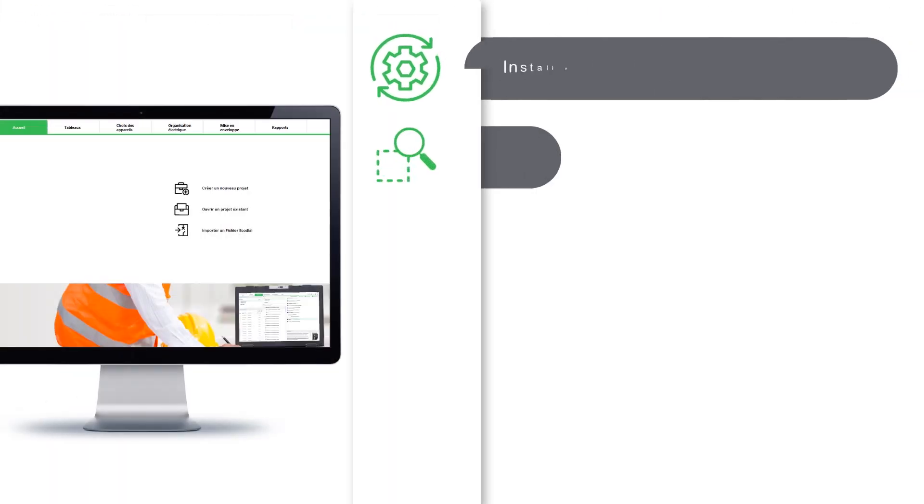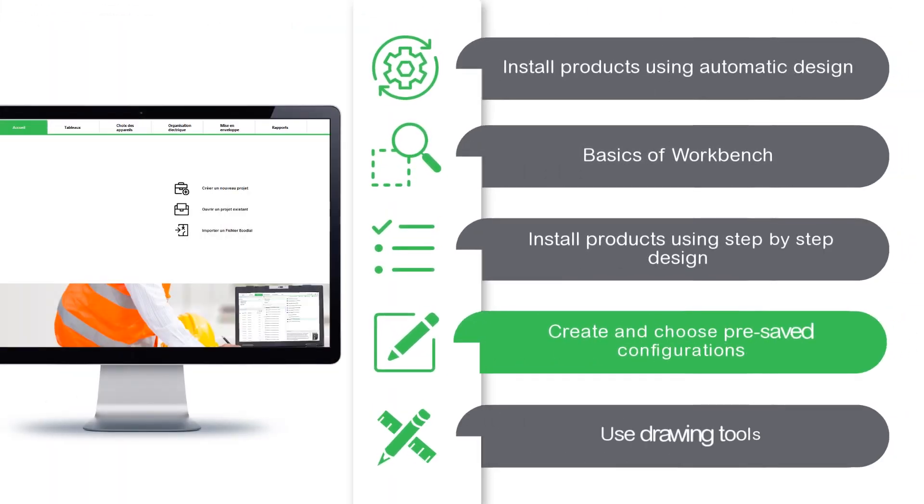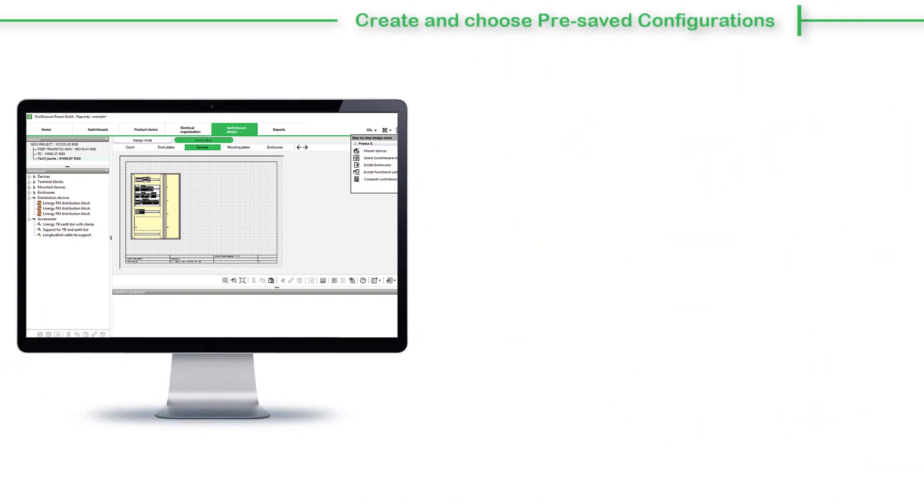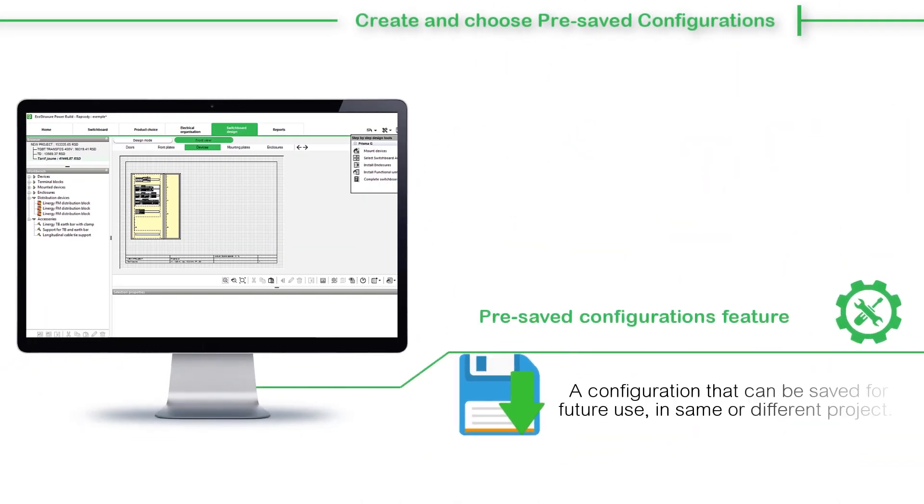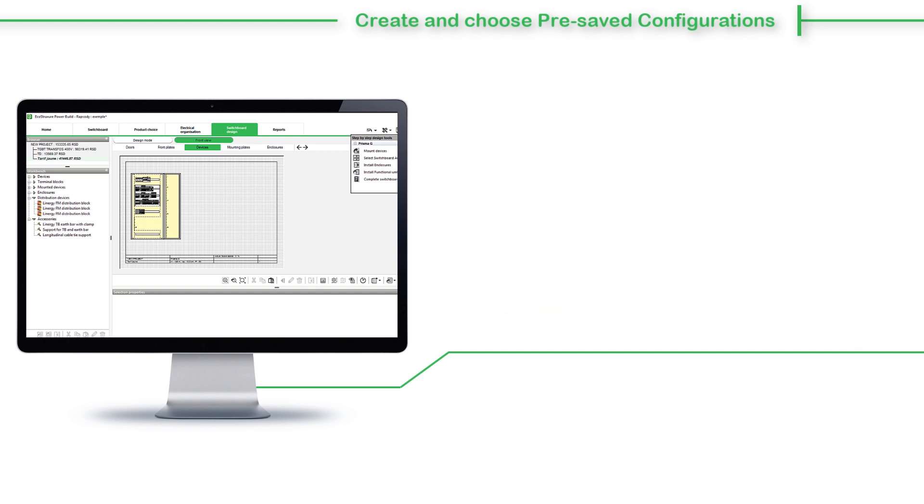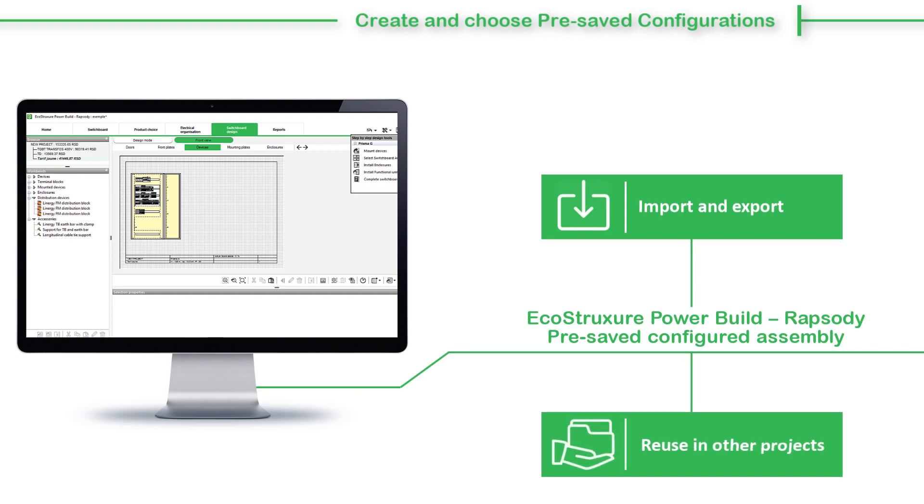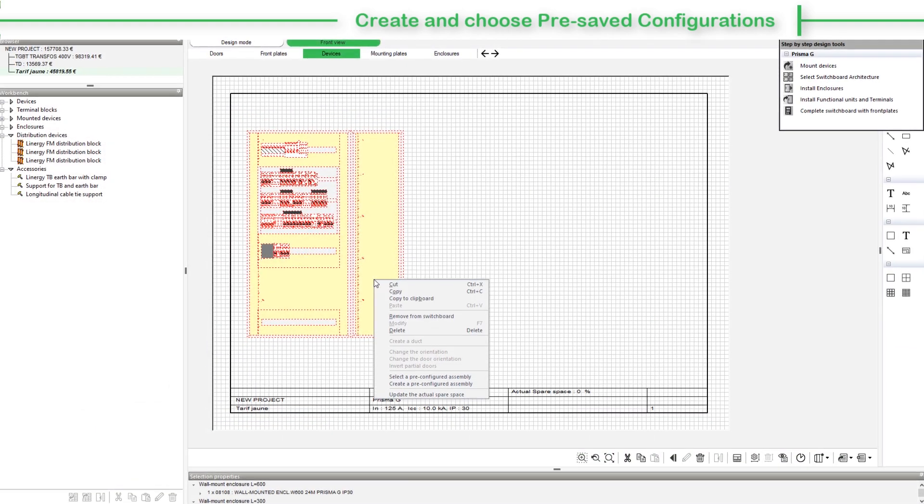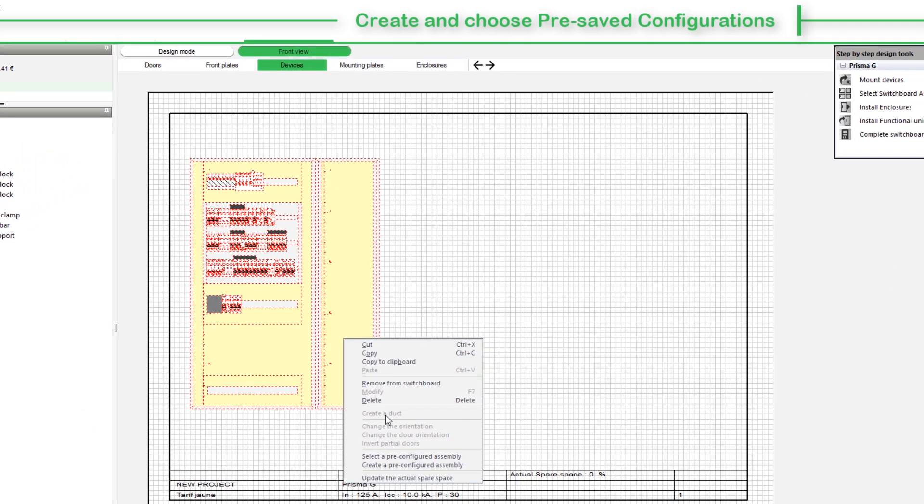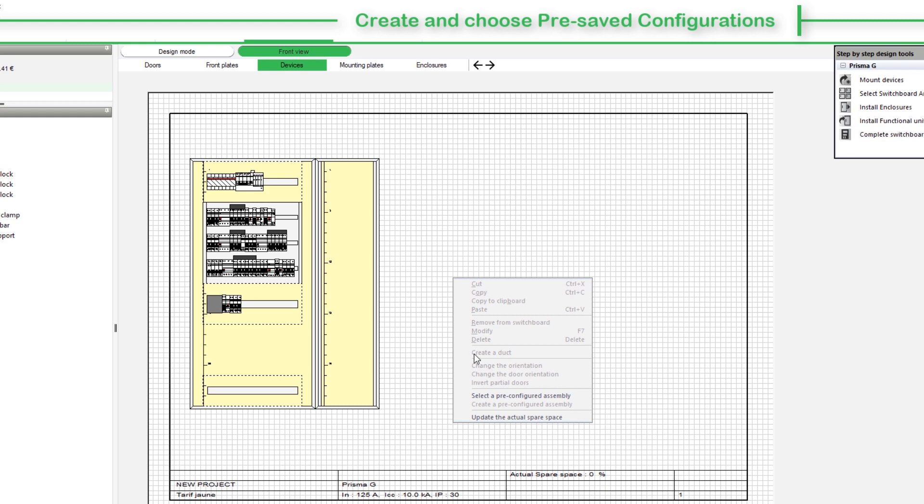Let's view how to create and choose pre-saved configurations. A pre-saved configuration is a configuration that can be saved for future use, either in the same project or in a different one. One can import or export these pre-saved configurations and reuse in other projects. A pre-saved configuration can be created from the workbench or from the graphic area of the Front View tab. You can also select a pre-saved configuration that has been created earlier.